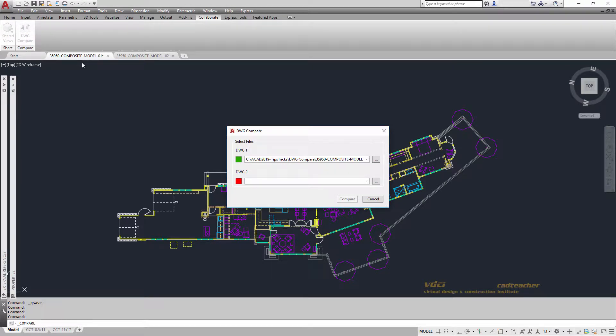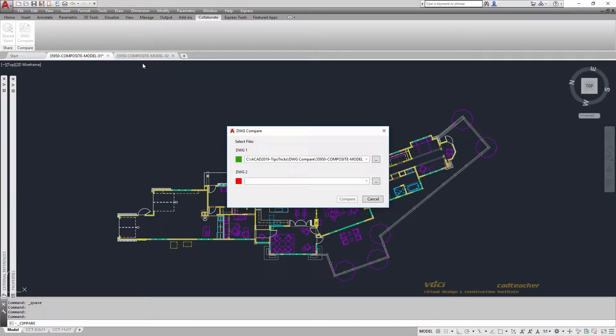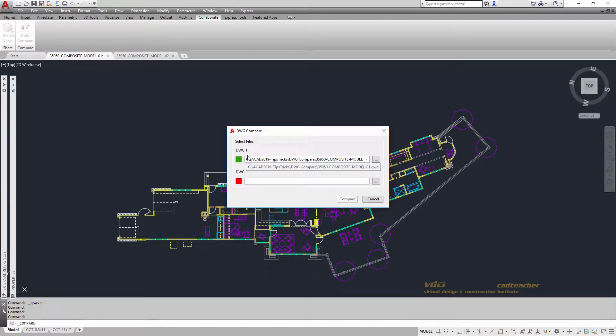You can see that I have two drawings that are open, Model 01 and Model 02. The open drawing, which you can see is highlighted here, is identified as Drawing 1.